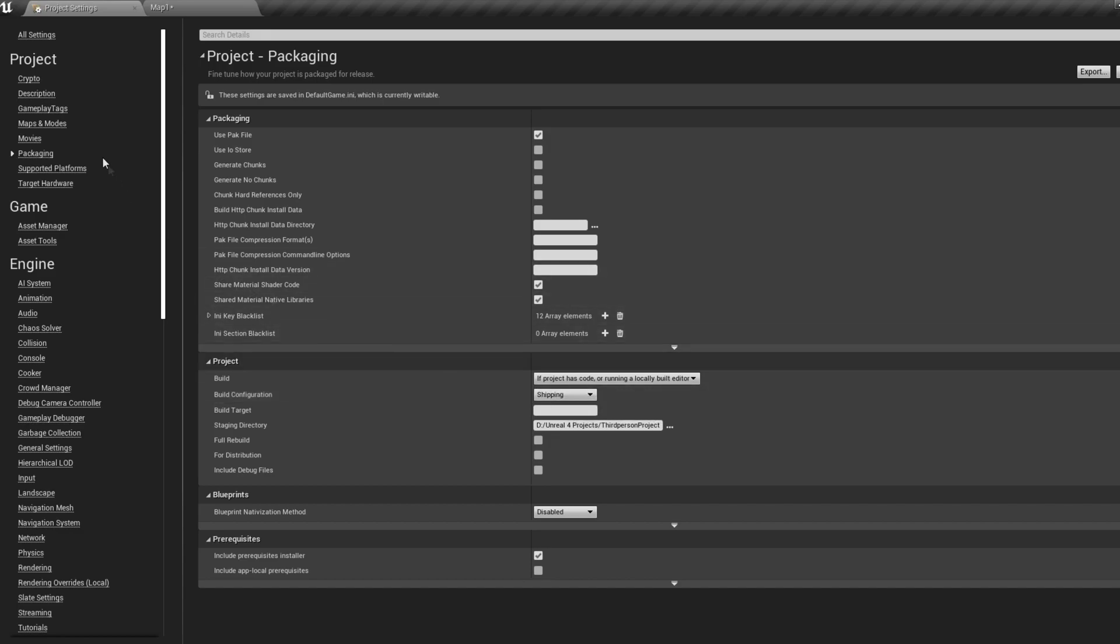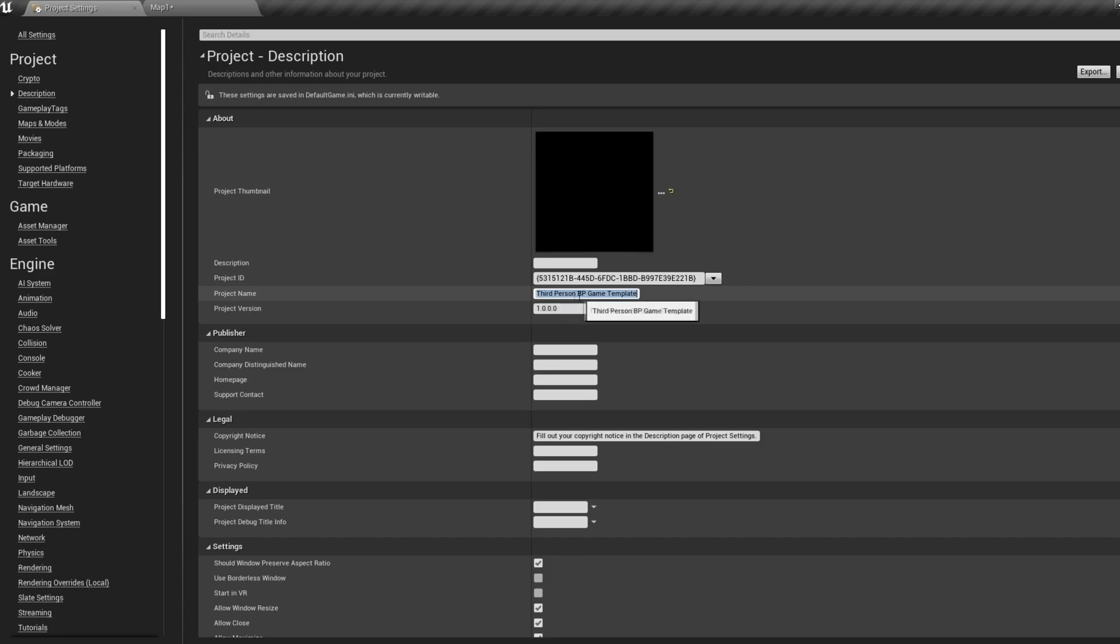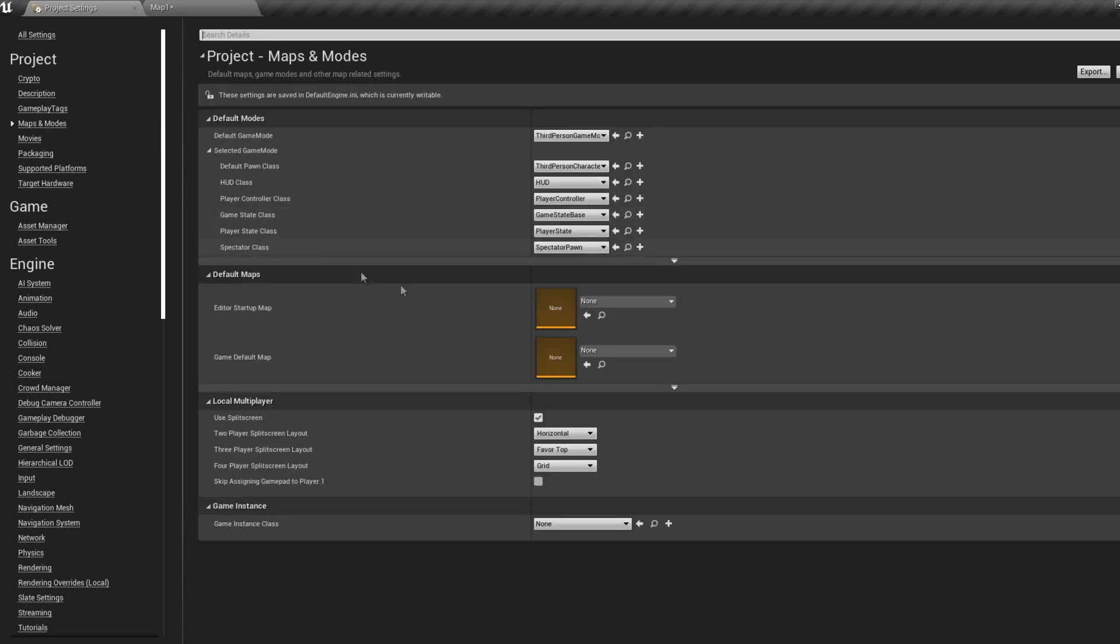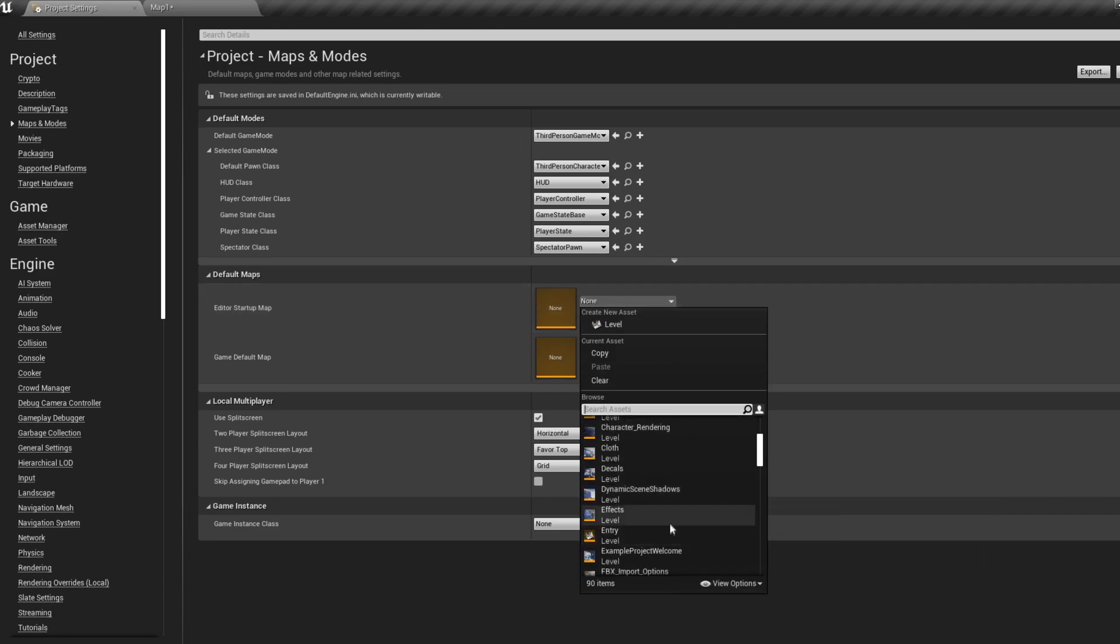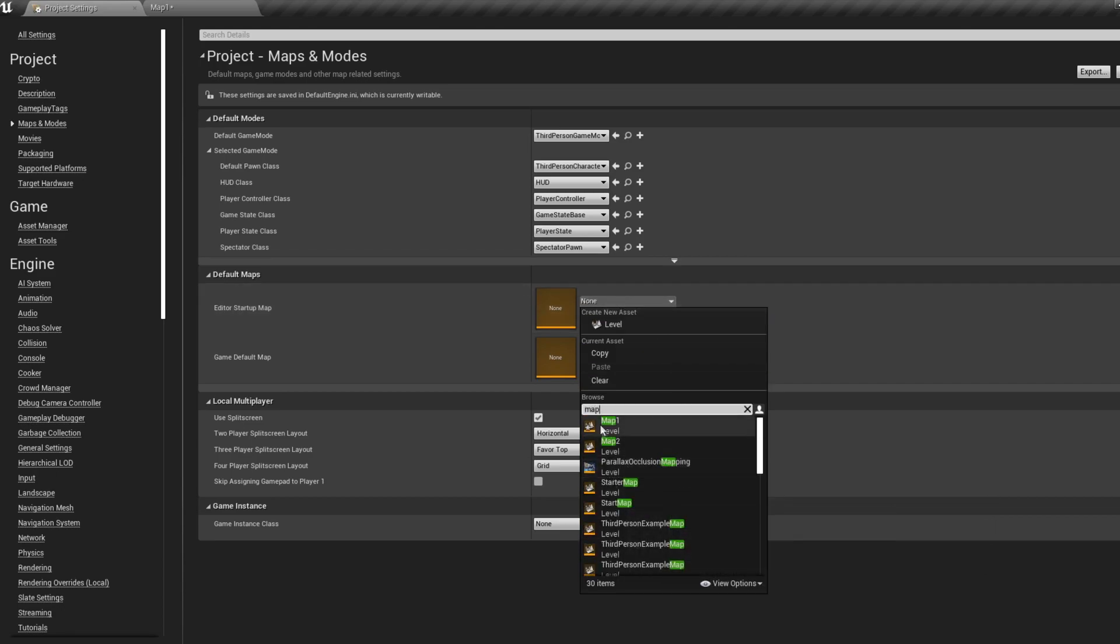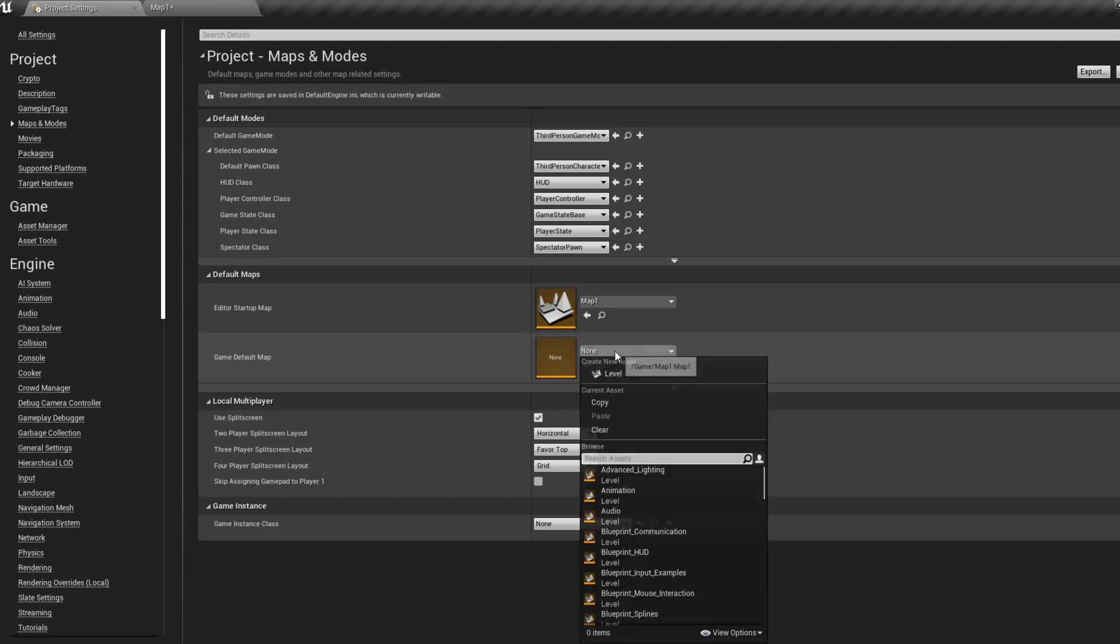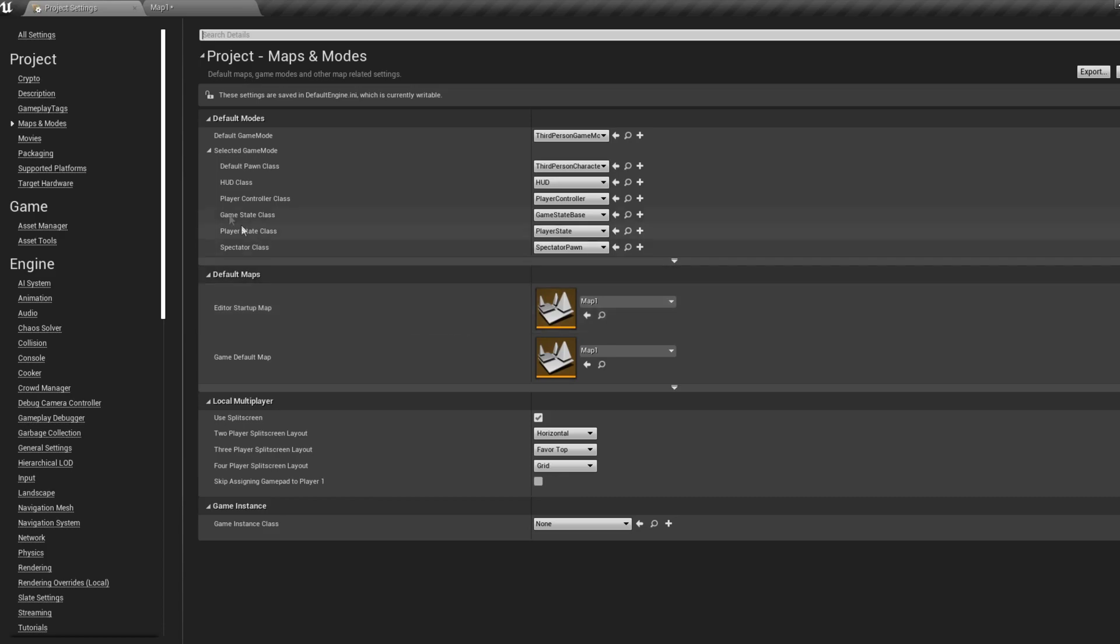Now if we hop into the details, we can put all our project information in here - things such as name, thumbnail, and other bits of information. Then hopping into the Map tab, make sure you've set your first level to be opened here. This will most likely be your main menu map, so just drop your main menu map in both of these options, and that map will be the first one to open when your game is launched.